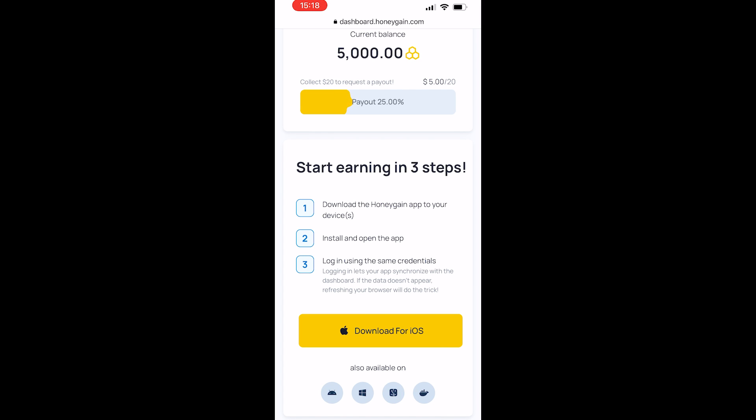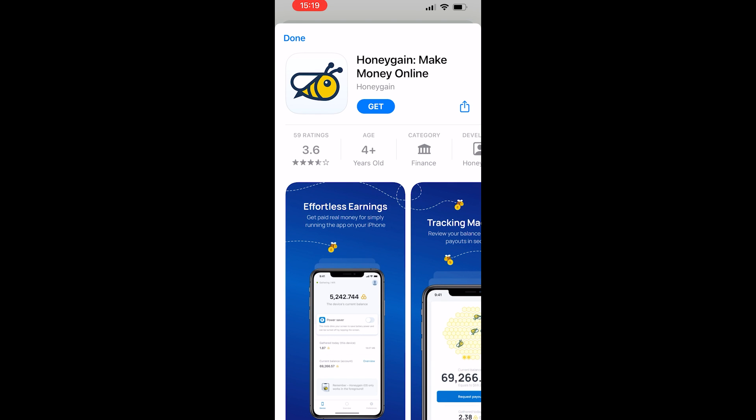I'm going to go ahead and download for iOS — I'll click on this and it will redirect me to the download page. Here it is.